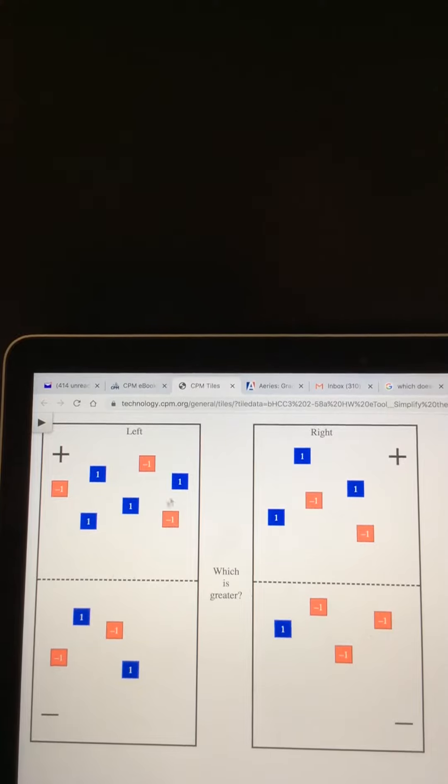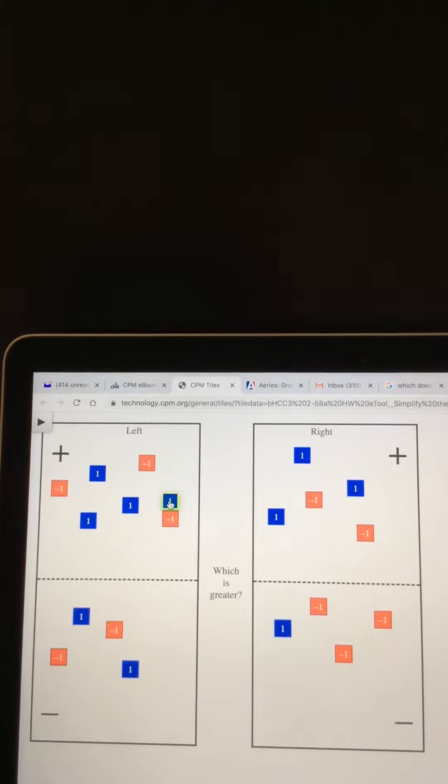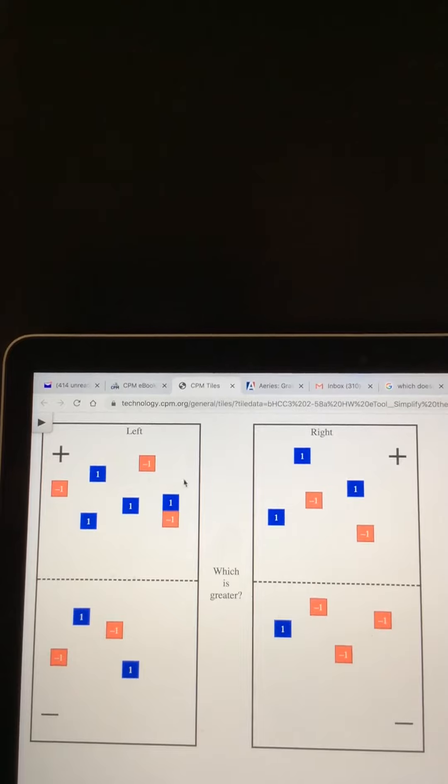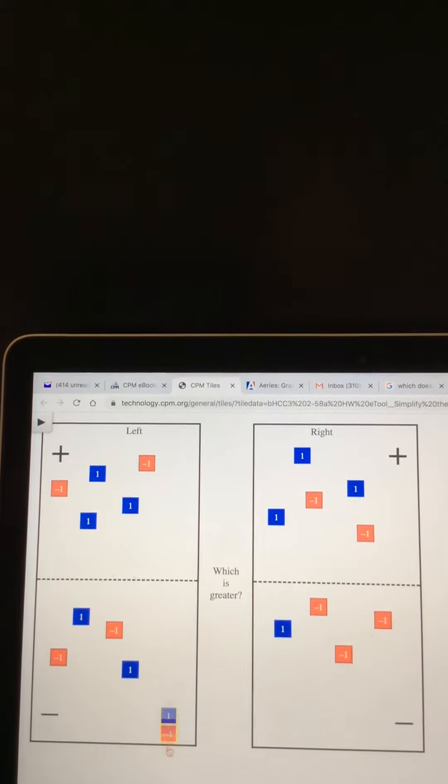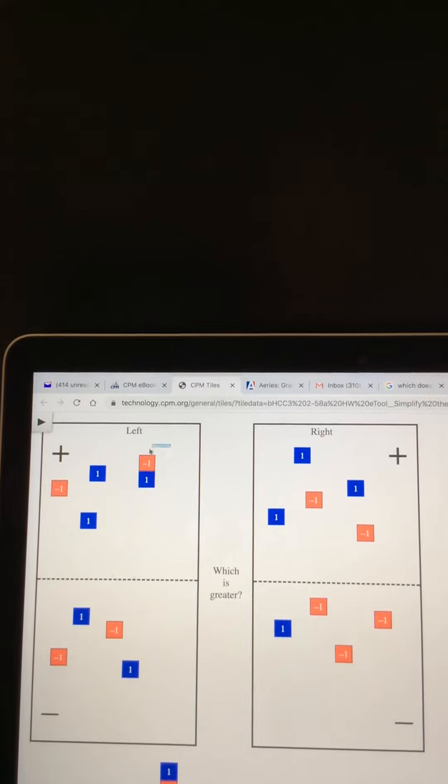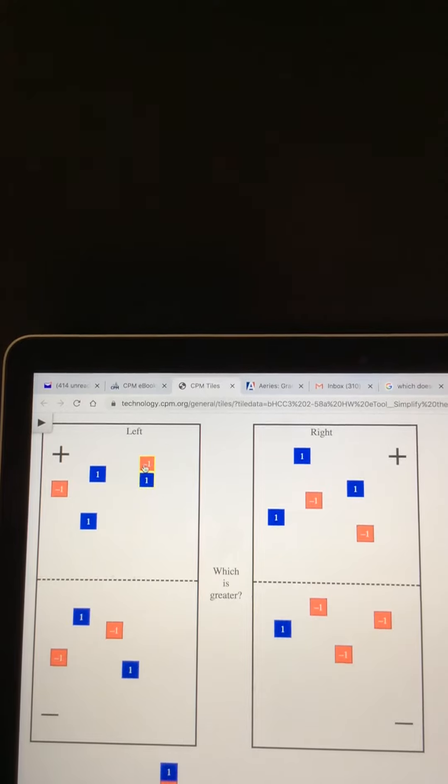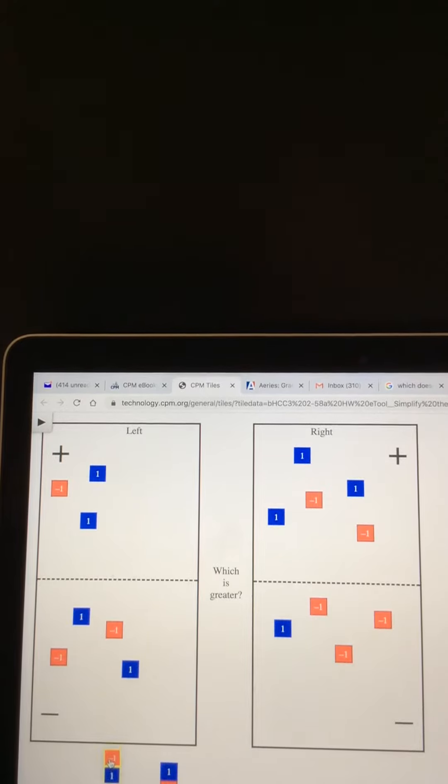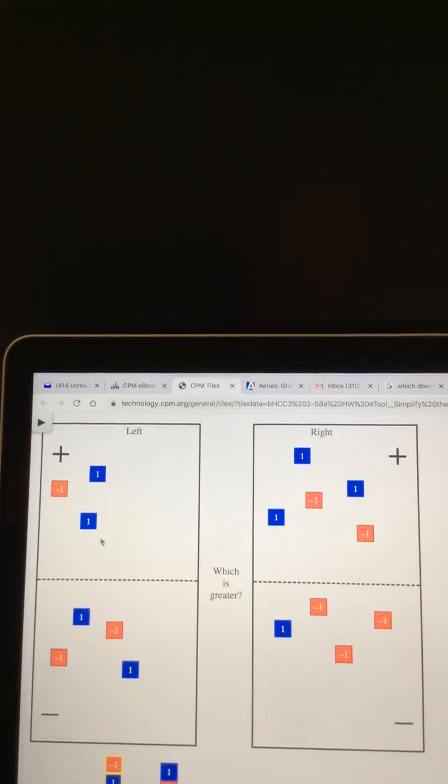I see that there are a lot of zeros here, so I'm going to remove the zeros. Just to clean it up and get rid of some of the tiles, we're going to take out all of the zeros.